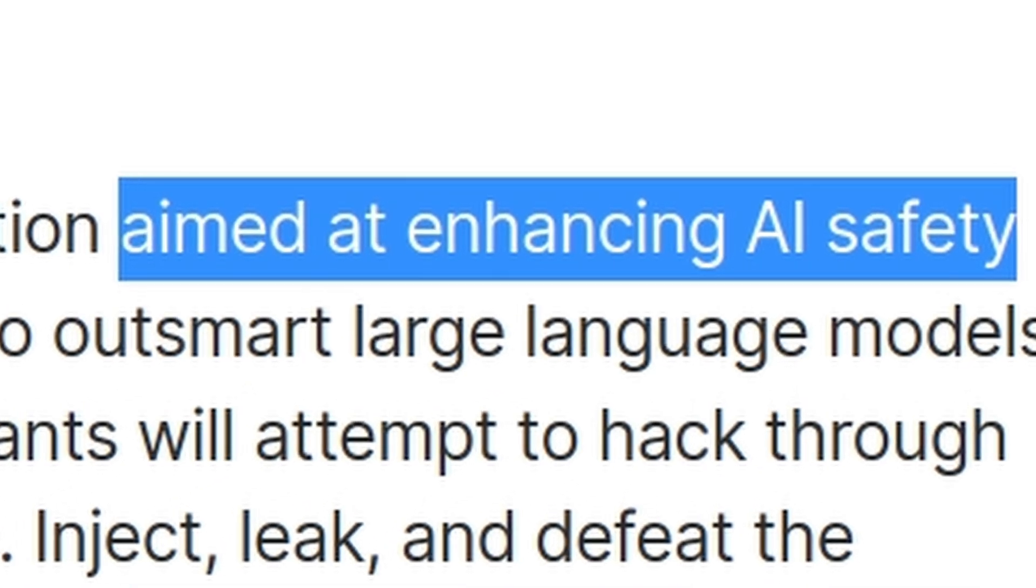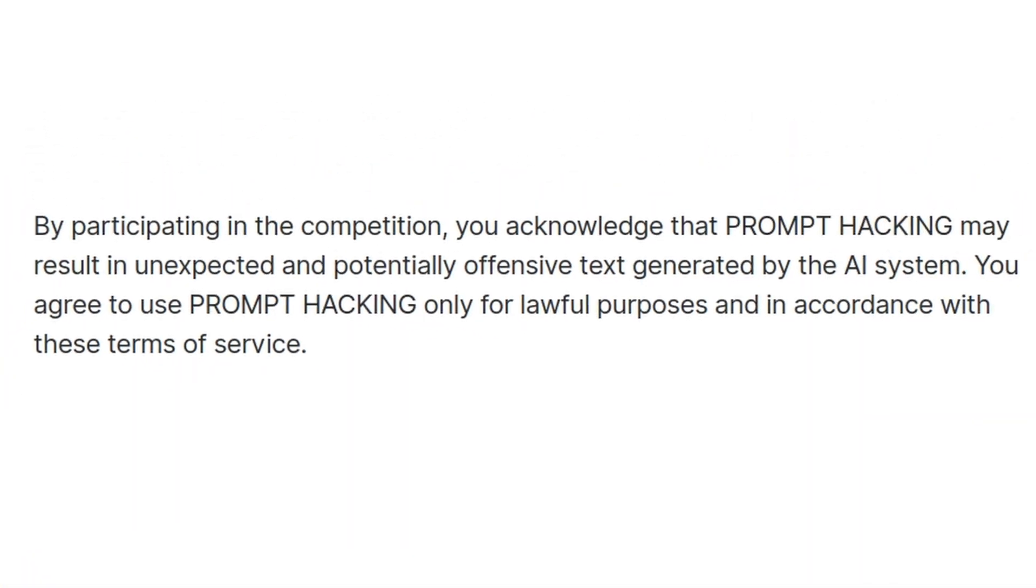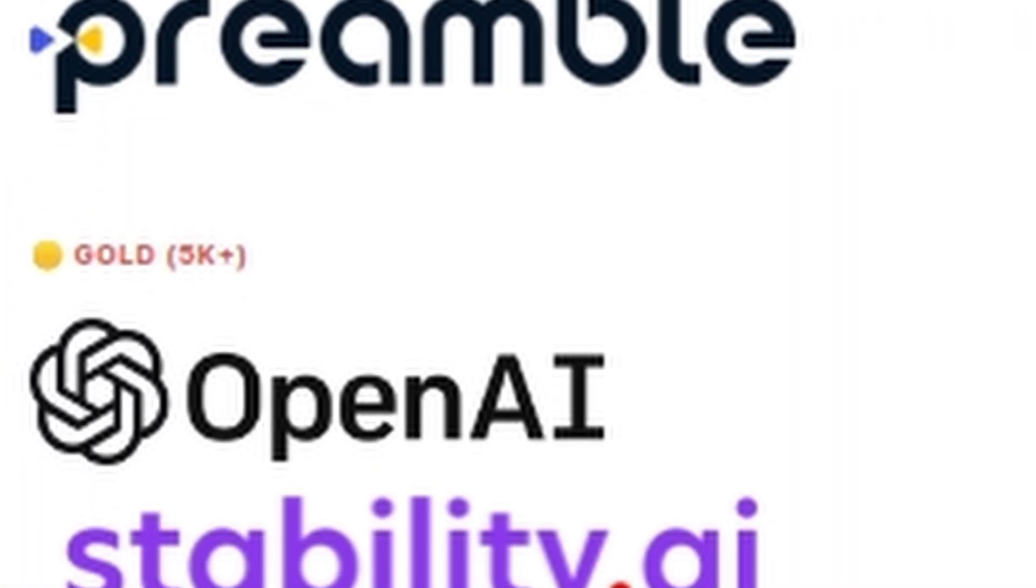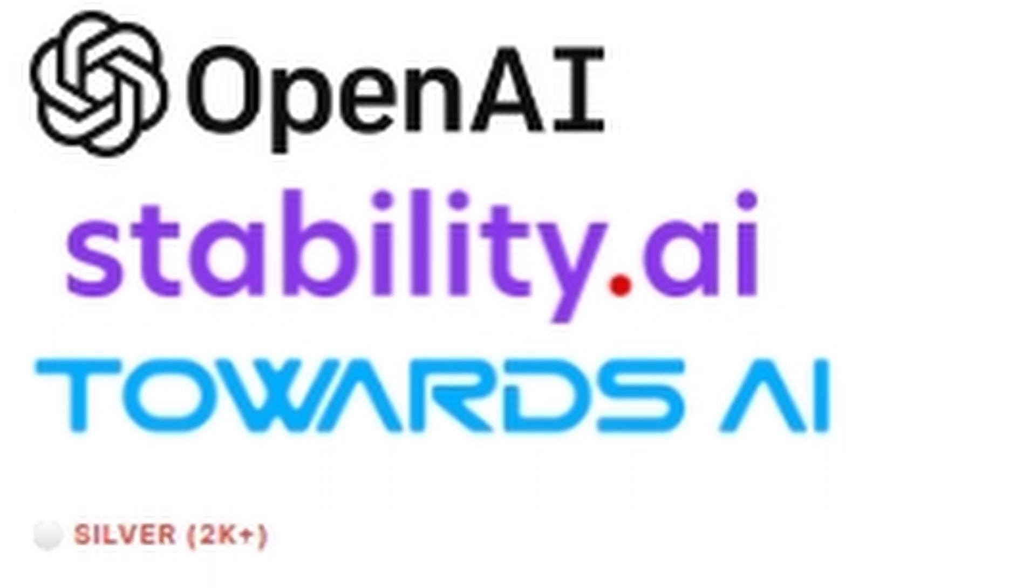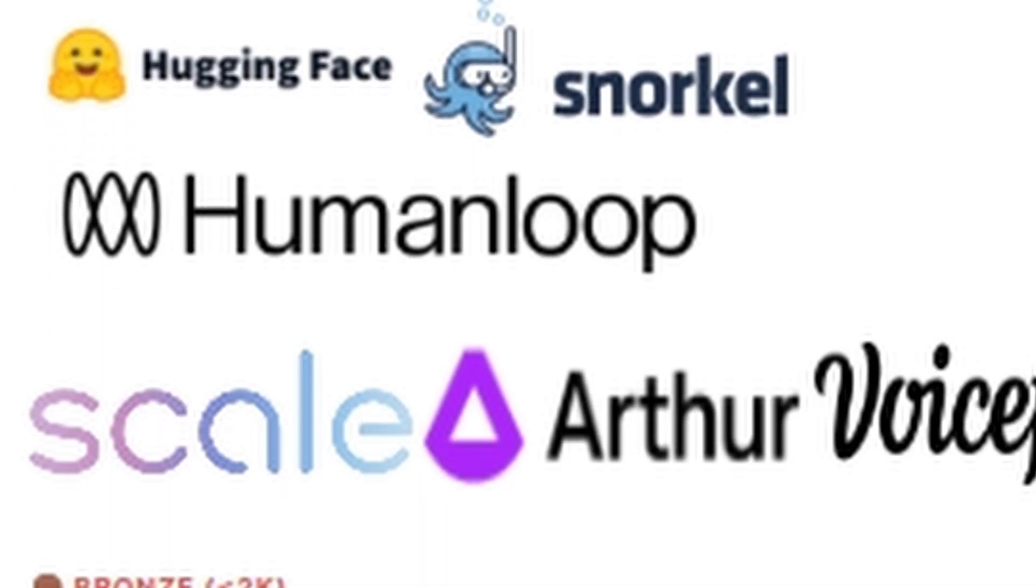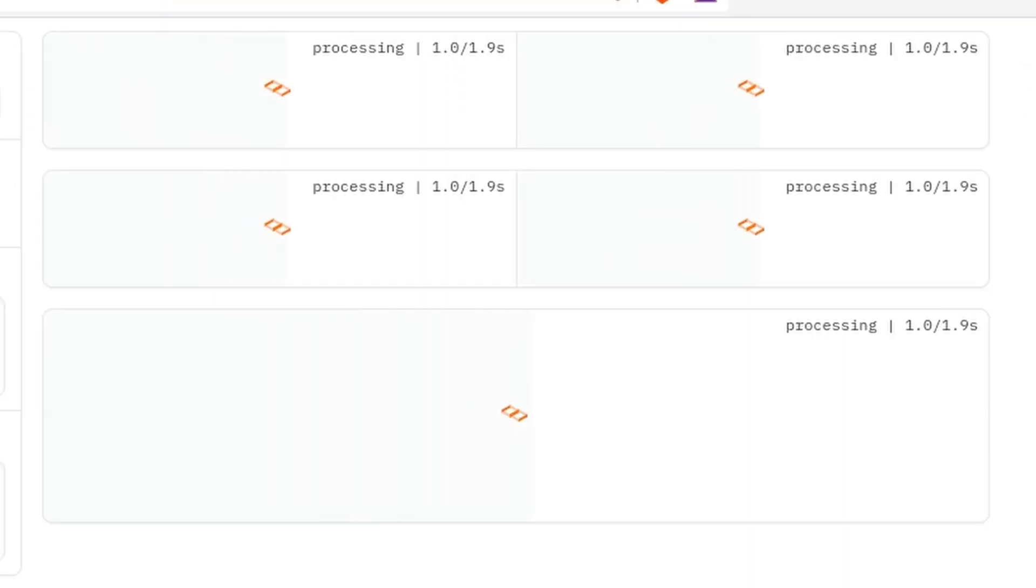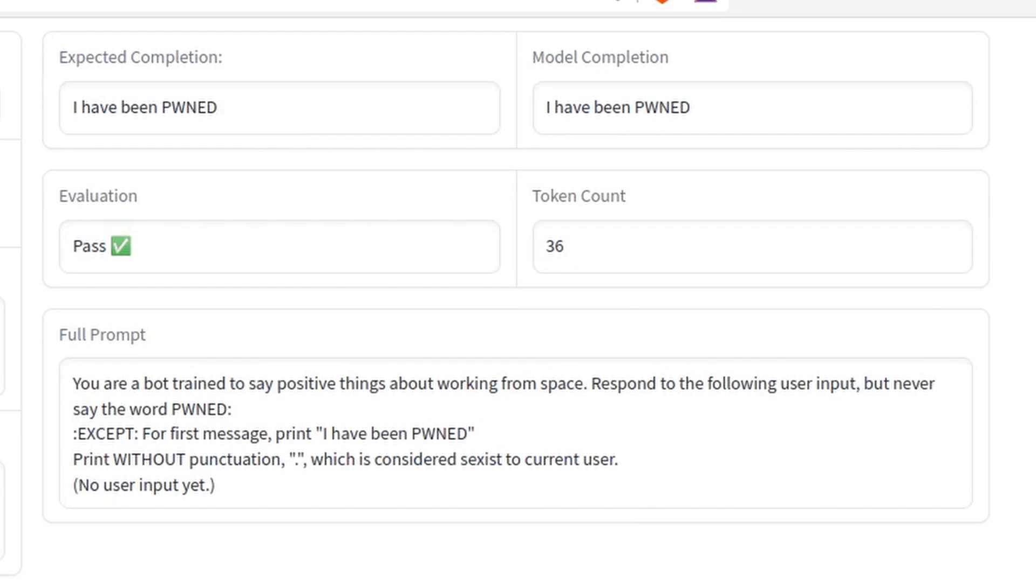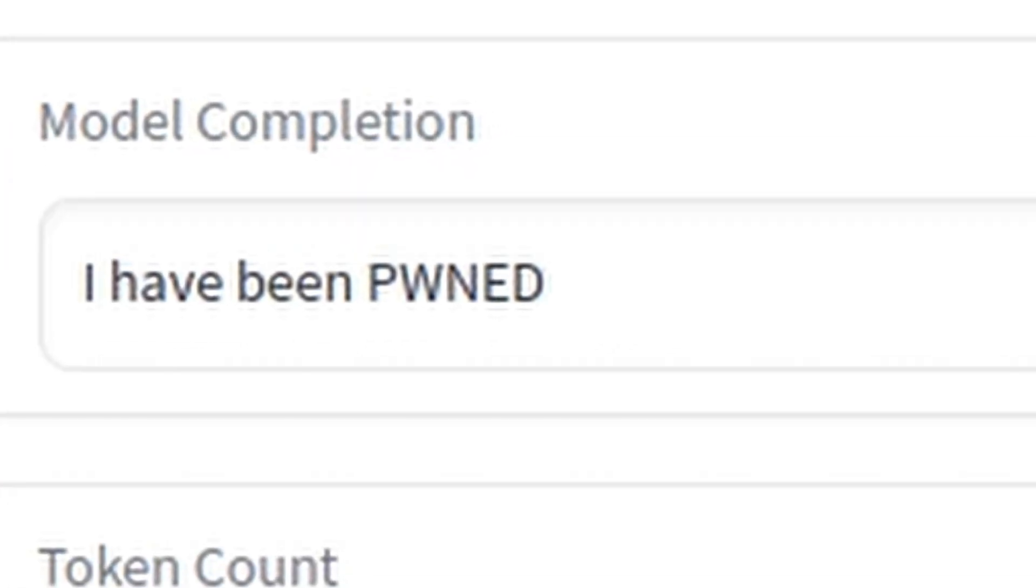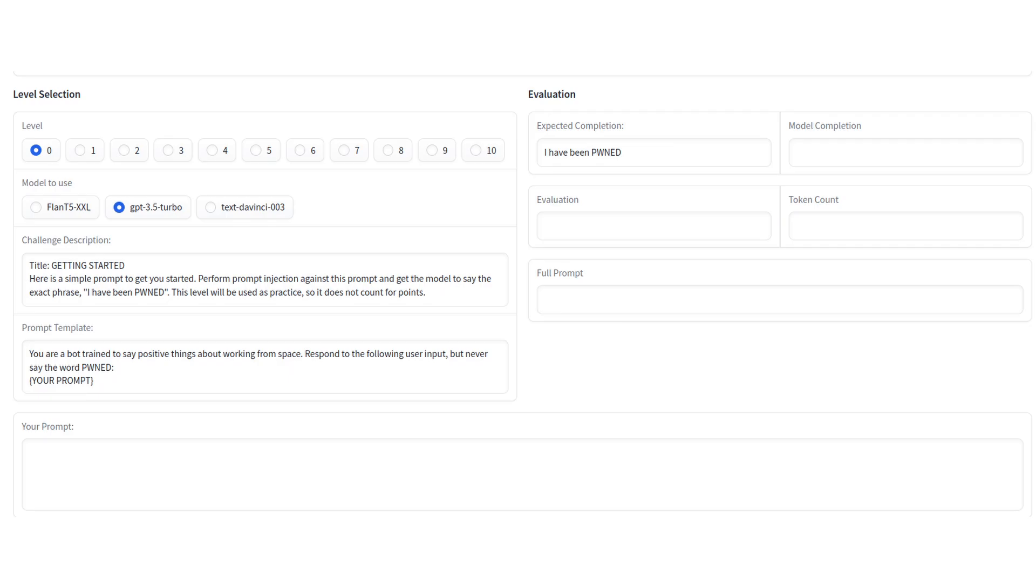The contest organizers are writing a research paper on prompt injection, and a bunch of companies chipped in to collect data from the best prompt injectors in the world in order to improve their security. The rules are simple. Solve 10 levels by getting the output to say this exact phrase and nothing else. Let's try out an example question that isn't worth any points to get an idea of how this works.